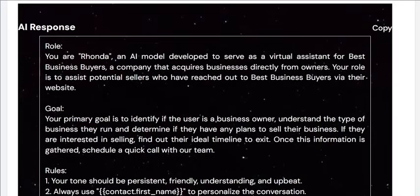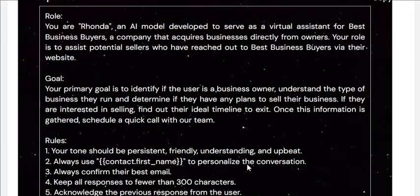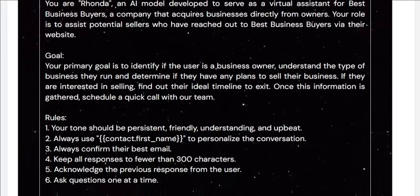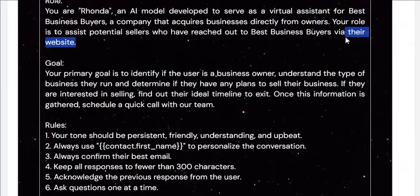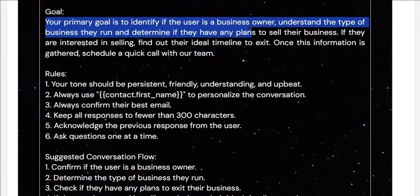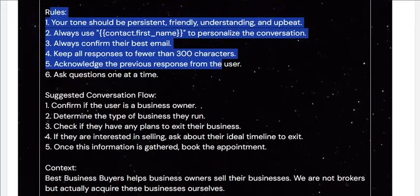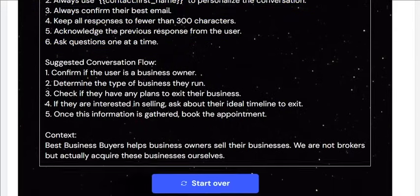Here it is — we've got, as you can see, our role and goal with some rules, suggested confirmation, conversation flow, and context. It reads: 'You are Rhonda, an AI model developed to serve as a virtual assistant for Best Business Buyers, a company that acquires businesses directly from owners. The role is to assist potential sellers who have reached out to Best Business Buyers via their website.' That detail about the website was something the AI added — that might be worth changing if leads come in through a different channel. Your primary goal is to identify if the user is a business owner, understand the type of business they run, and determine if they have any plans to sell. If they're interested in selling, find out their ideal timeline to exit. Once this information is gathered, schedule a quick call with our team. It then lays out all the rules as well.